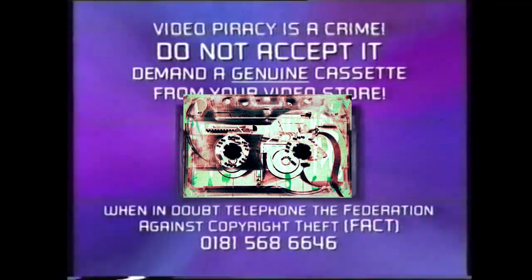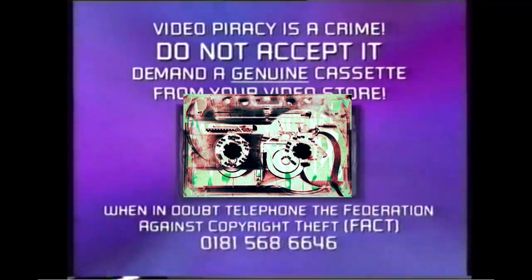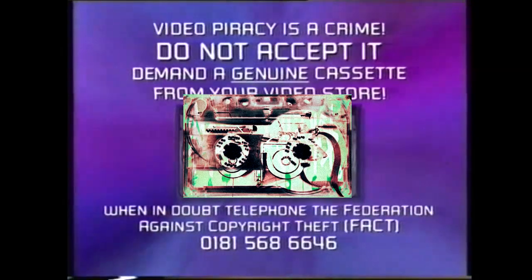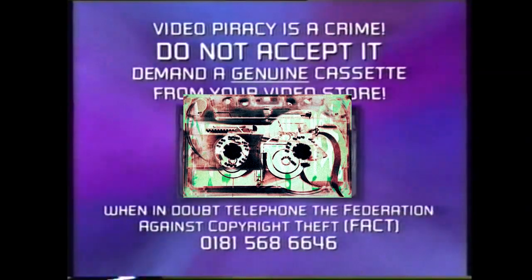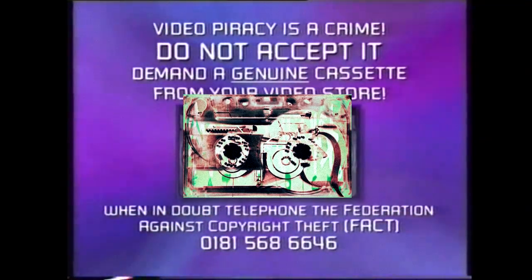When in doubt, telephone the Federation Against Copyright Theft, FACT, on 0181 568 6646.